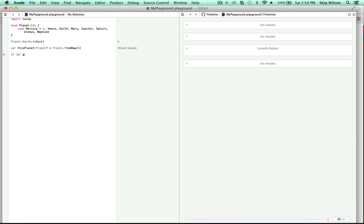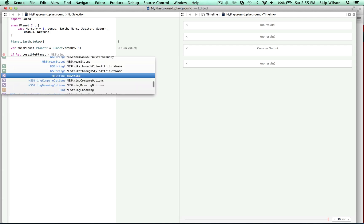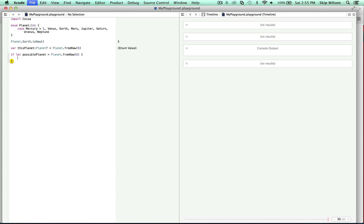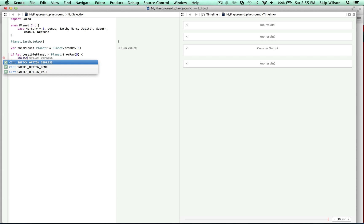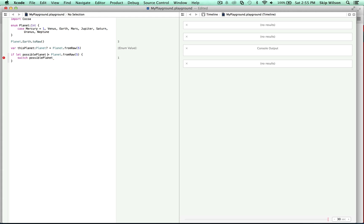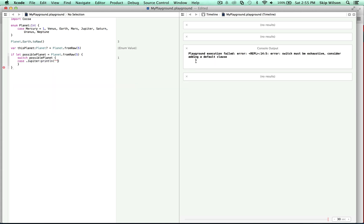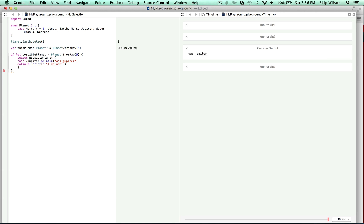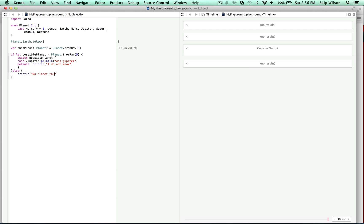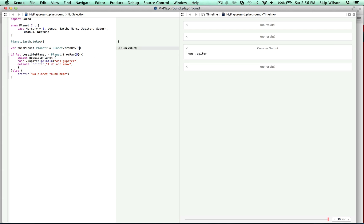You can use optional bindings to find the planet with the raw value — remember this from the first tutorial. If let possiblePlanet = Planet(rawValue: 5), then you could do a switch case on possiblePlanet. Case .jupiter: print line 'was Jupiter'. Then we could just do a default for now. We know it was Jupiter. And you could do an else and print 'no planet found here'. So if we change this fromRaw to 100, no planet found here. That's how you check the enums.